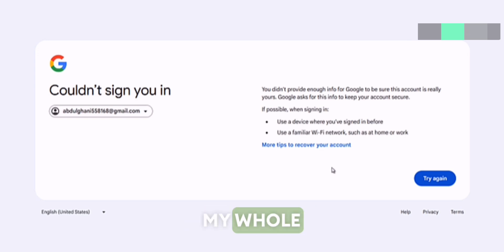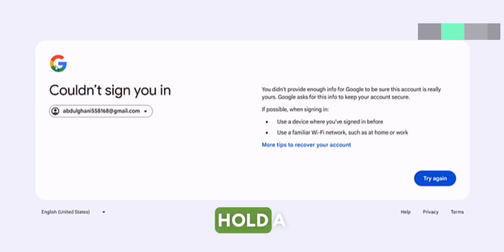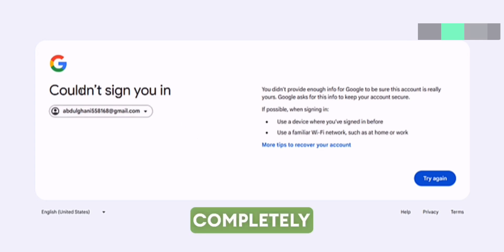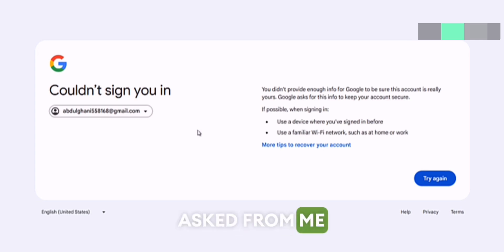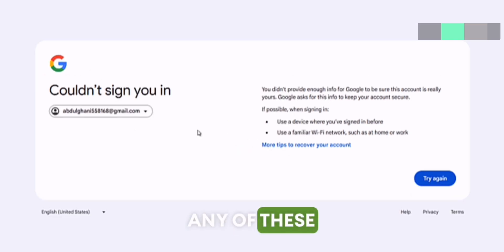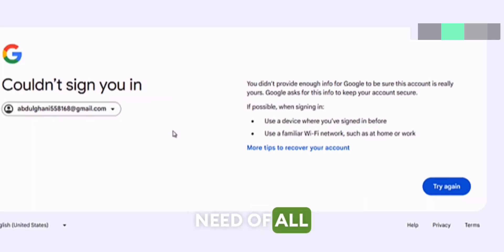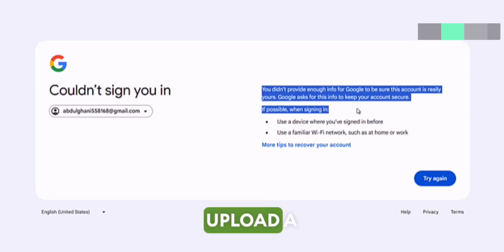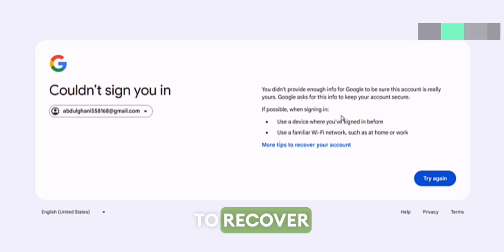I don't have access to my phone number, my recovery email address, my backup codes, or my password. After a full day of research, I've come to the conclusion that there is no way to contact Google support to hold a manual review of your account for recovering it. The whole process of recovering a Gmail account is completely automated, so you must have access to at least one of the things it asks for. If you don't have access to any of these things, you will not be able to recover your Gmail account. I'm still trying to find another way, and as soon as I find one I will upload a video.